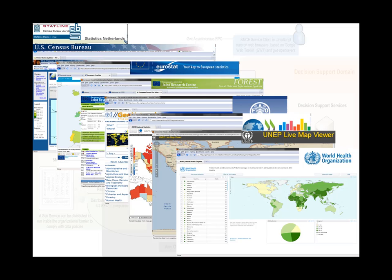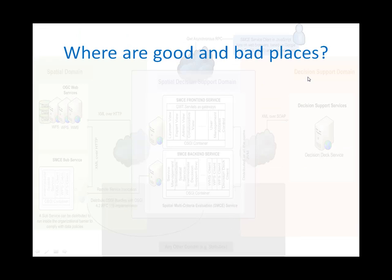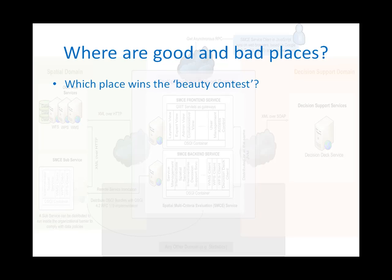And what use is that if we want to know where are good and bad places? For instance, we may want to know which place performs best and wins the beauty contest, or which place is hardest hit by adversity.